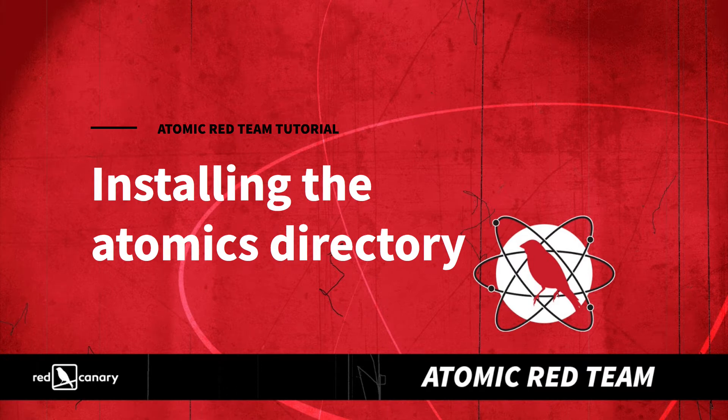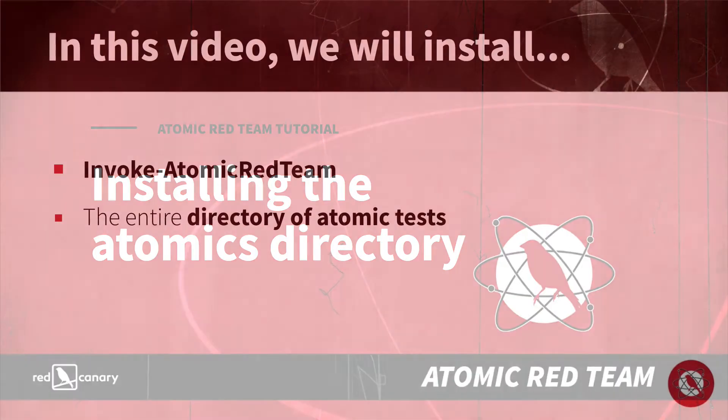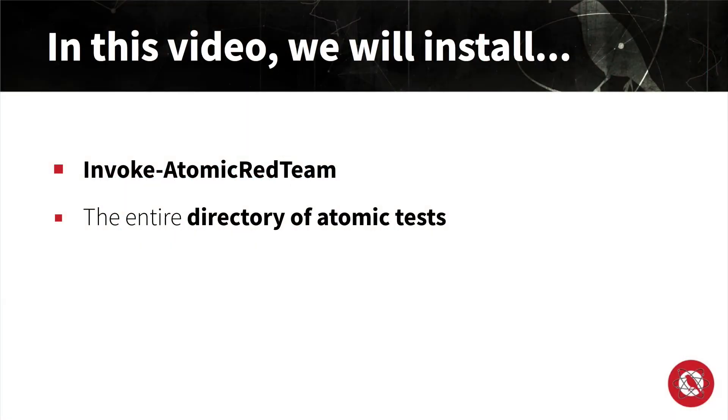In the previous installment of our Atomic Red Team tutorial series, we walked through the installation process for Invoke Atomic on its own. Installing just the execution framework might be useful for certain users with certain use cases, but for most of us, we'll want to install both Invoke Atomic and the Directory of Atomic Test folders at the same time, and that's exactly what we're going to cover in this short video.